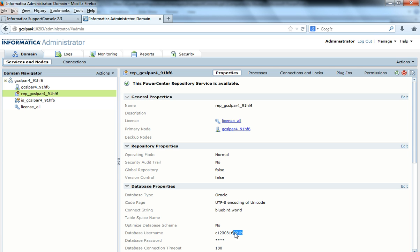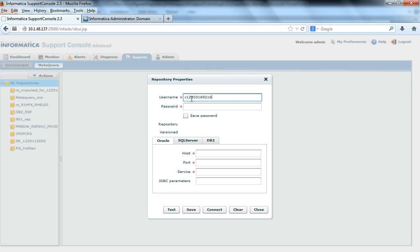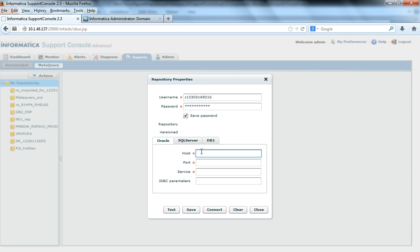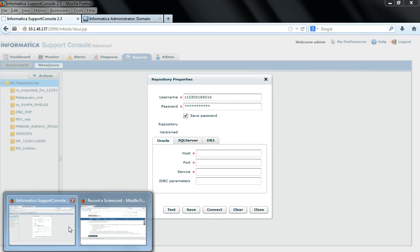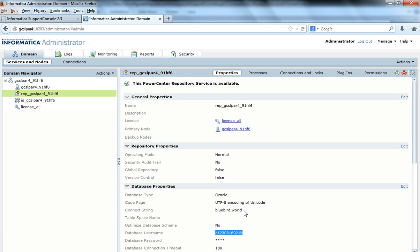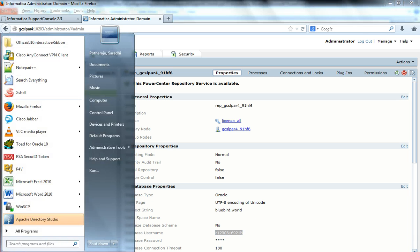I would first take the database username. So I would give the database username here — this is the database user on which the PowerCenter repository service is created. Now I'll give the password. If you want to save the password, you can save it so that from the next login it will not ask you for the database password. If you do not want to save the password, you can uncheck this option. The host is the host where the repository service schema's database is running. Here I have given a connect string called bluebird.wild, which is a tns names.ora connect string.